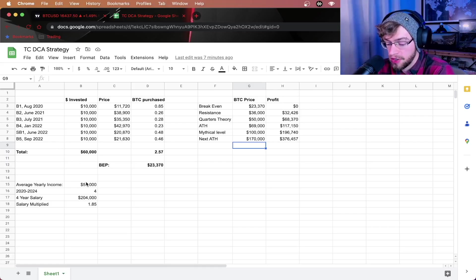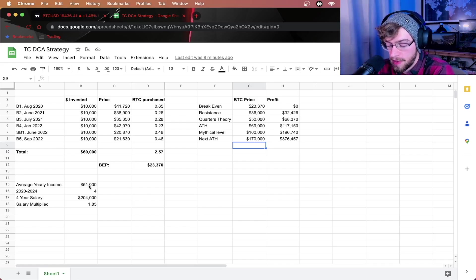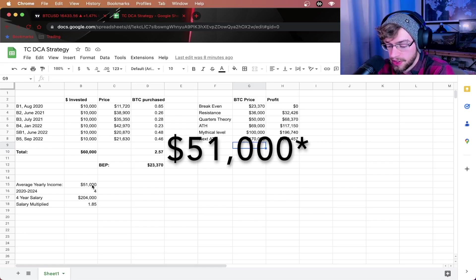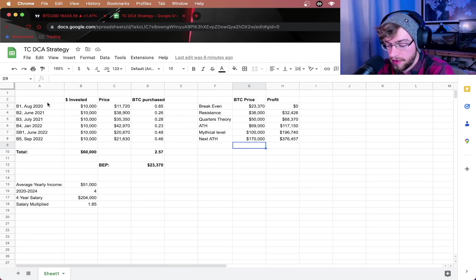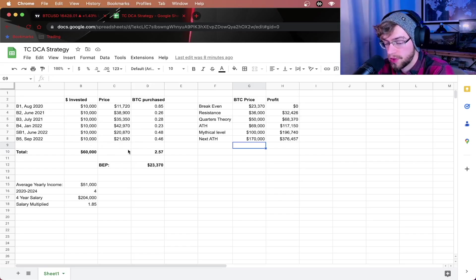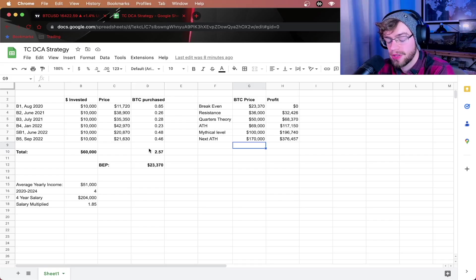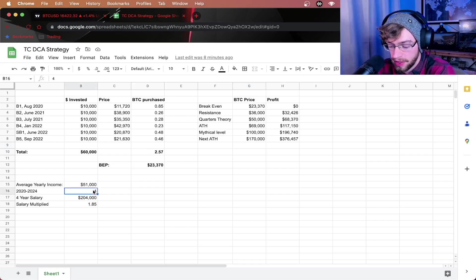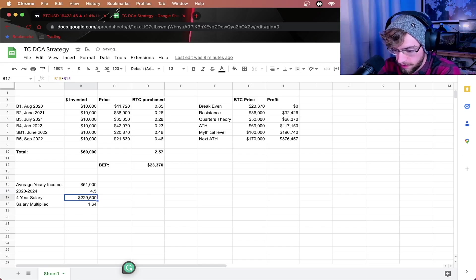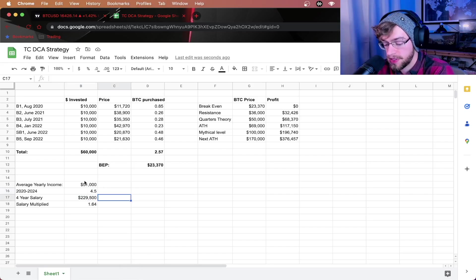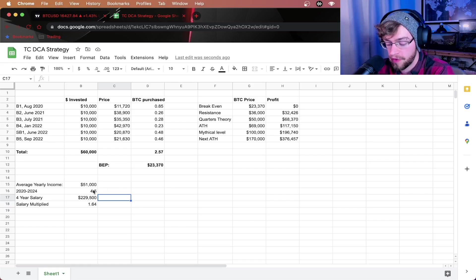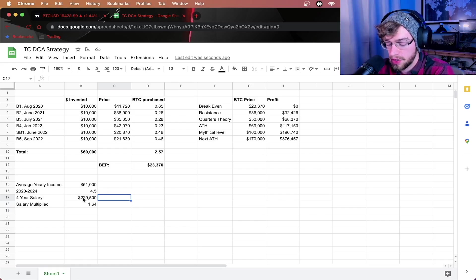Now, the average yearly U.S. income is about $41,000. And from August 2020, which was the first buy signal to the estimated 2024 halving event, this puts us about four and a half years. So, let's make this a little bit more correct here. 4.5 years. This puts the average yearly income, $51,000 over a period of 4.5 years. This gives us $229,500 earned.